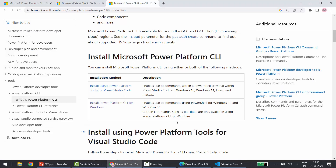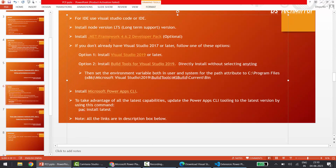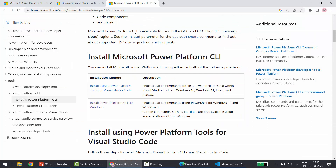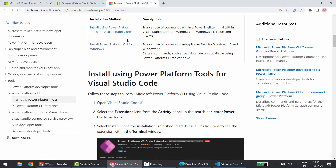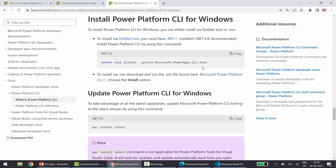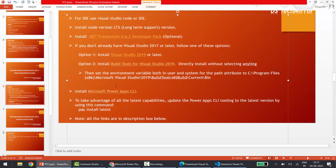If you need the Power Platform CLI for Windows instead, you first need to install the .NET Framework 4.6.2 — that link is also in the description box below. After installing the framework, you can install the Power Platform CLI for Windows by clicking the direct link in the description. I have added all links in the description box in sequence for your convenience, so no extra effort is needed.